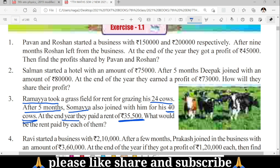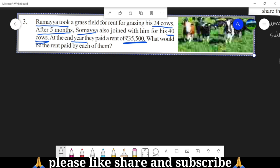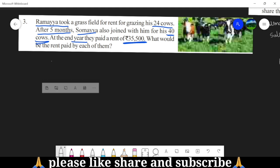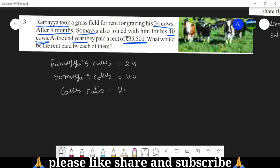So Ramaya is there for 12 months. Ramaya's cows is equal to 24, and the other party's cows is equal to 40. So the cows ratio is equal to 24 is to 40.